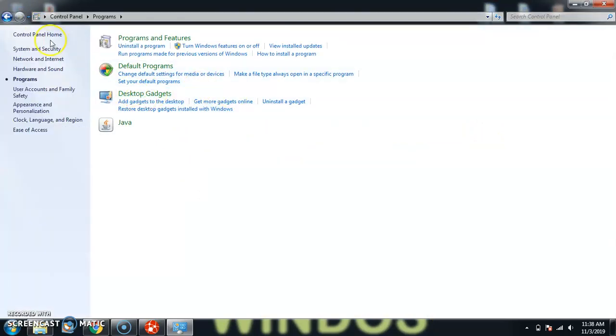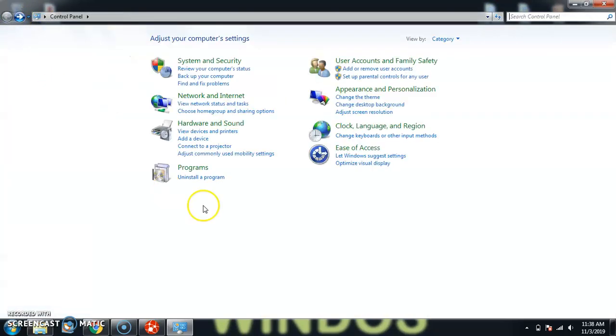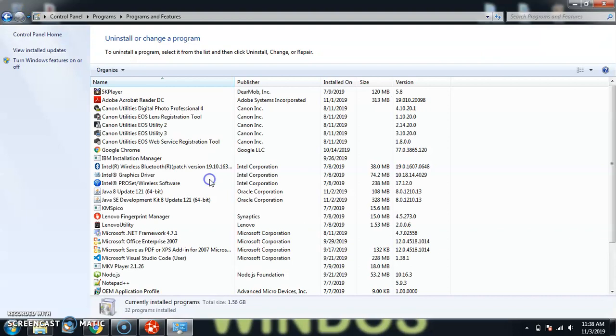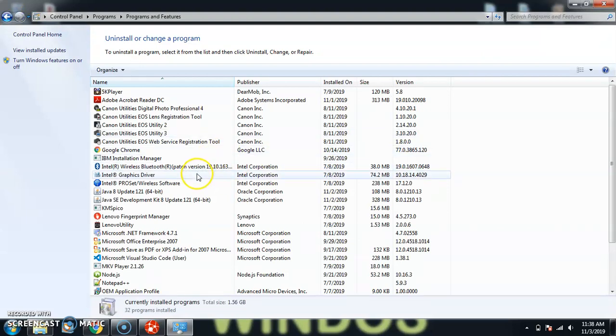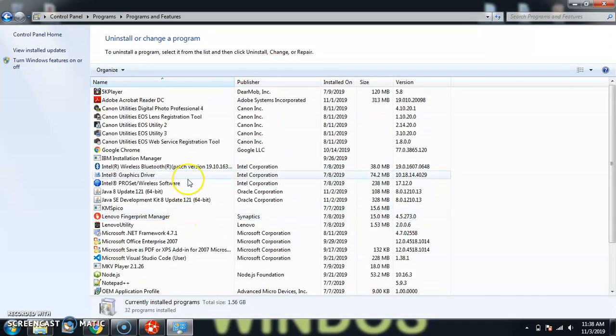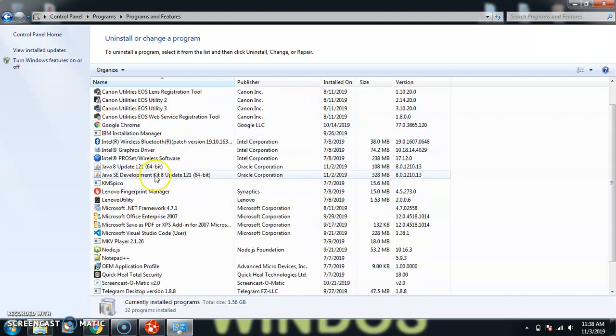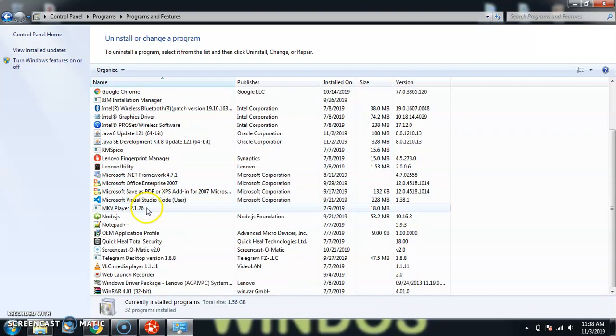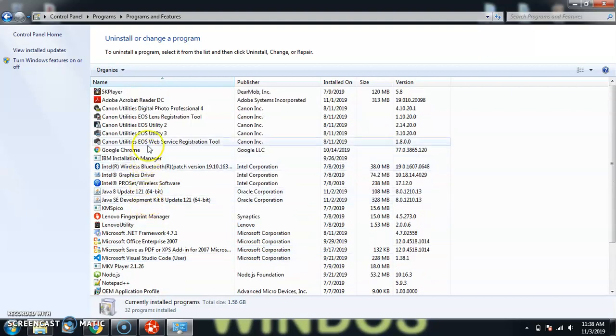You can click here, uninstall a program. But first of all, if you see here, you won't find anything called Red Hat or JBoss CodeReady Studio here. That's not there.